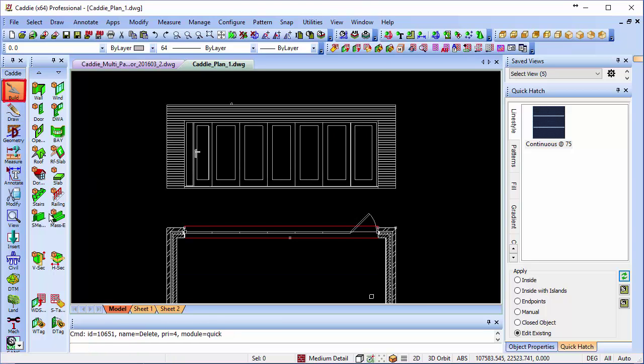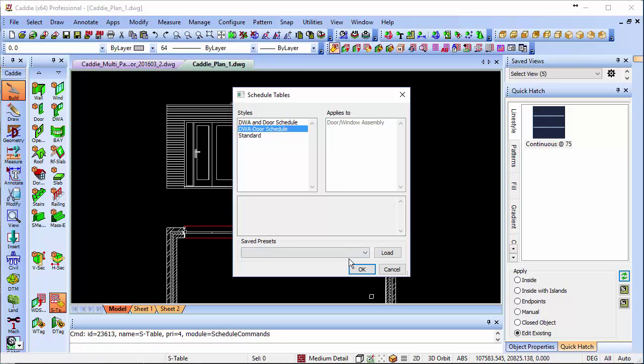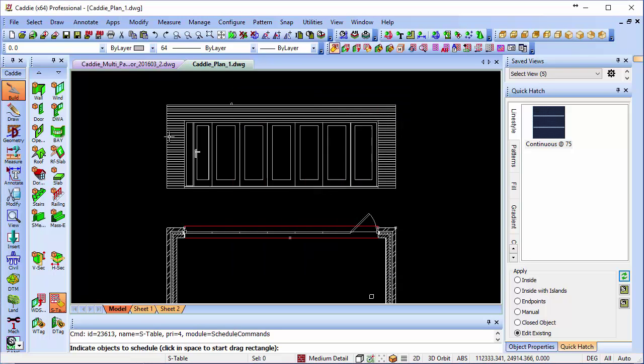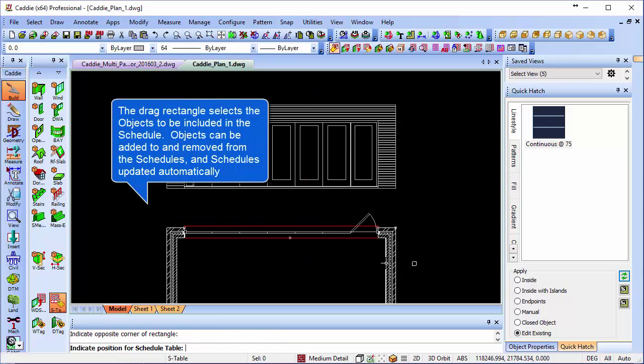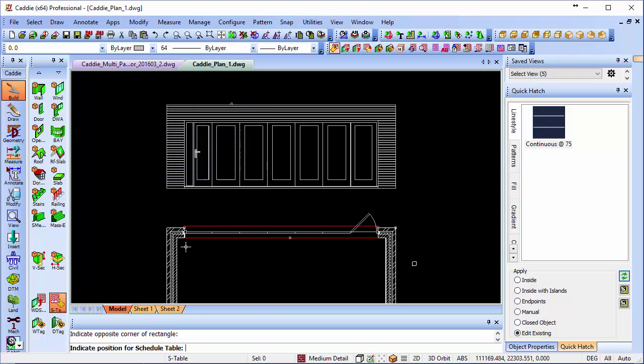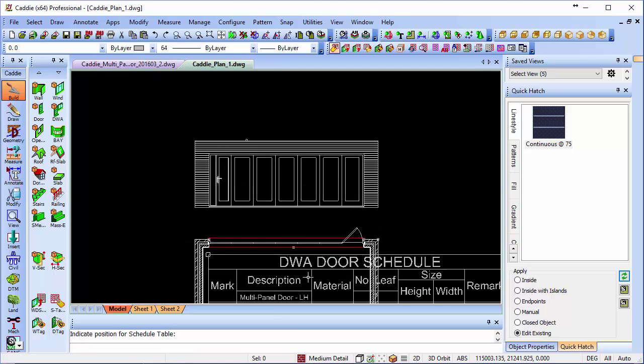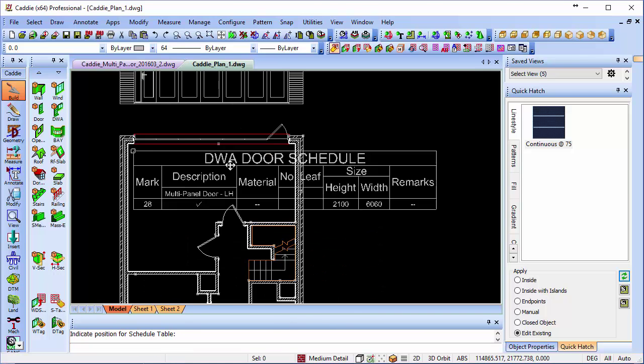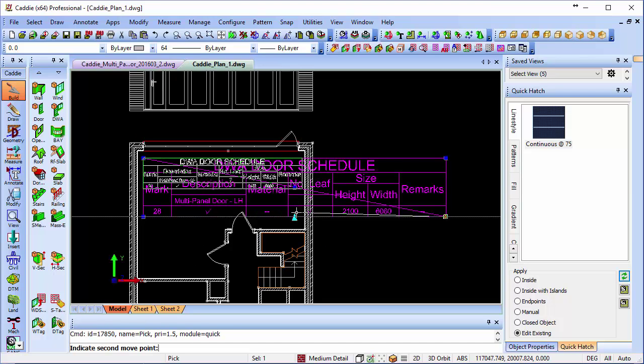If we want to schedule that, we'll pick the DWA door schedule, drag over our doors there, and I'm going to place it inside simply because that will allow us to see the thing at the same time, to see the schedule at the same time.